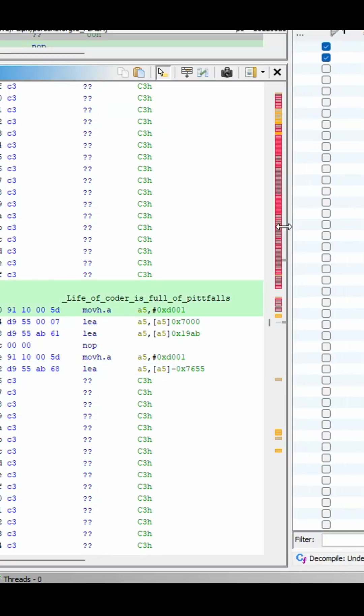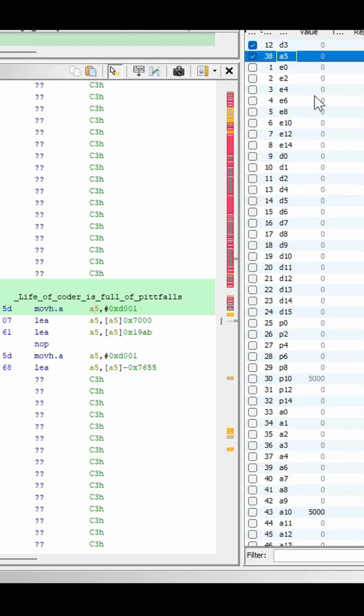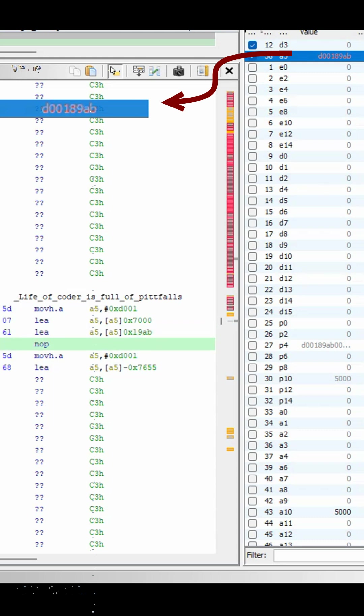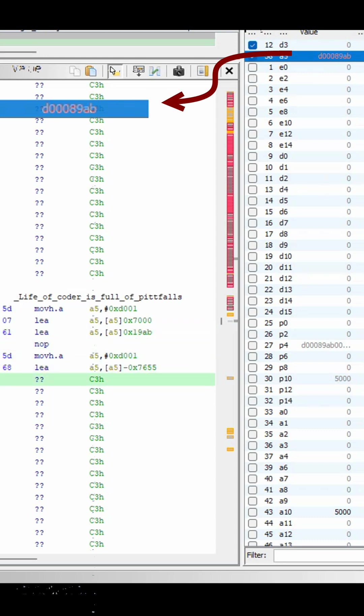And now let's test it in emulator. First one, T zero zero zero eight nine A B, what I wanted, but the second one is different. What's happened?